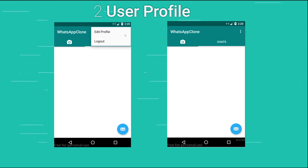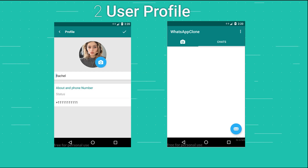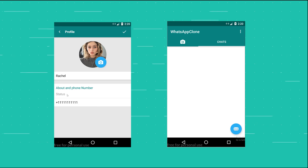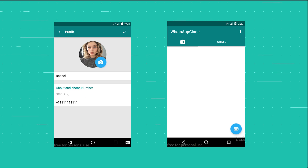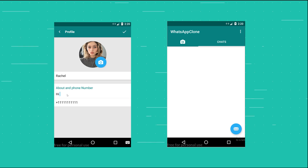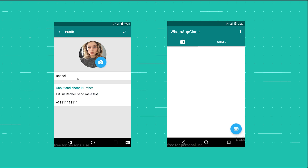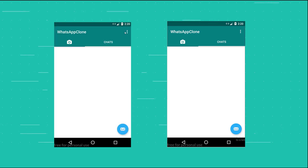The first main change is the profile. Each user now gets a profile and is able to add an image, change their name, change the status, and change the phone number — just as in WhatsApp. You can also add a status message, for example 'Hi, I'm Rachel, send me a text.'